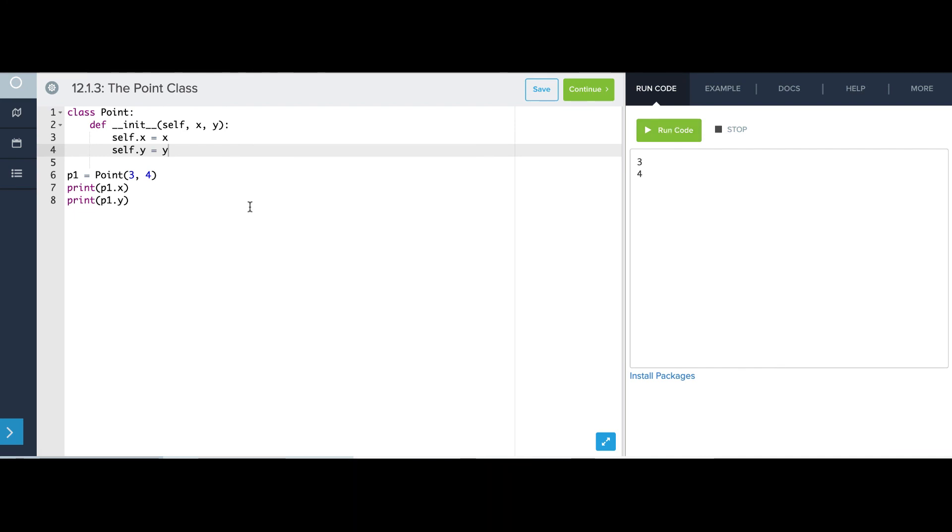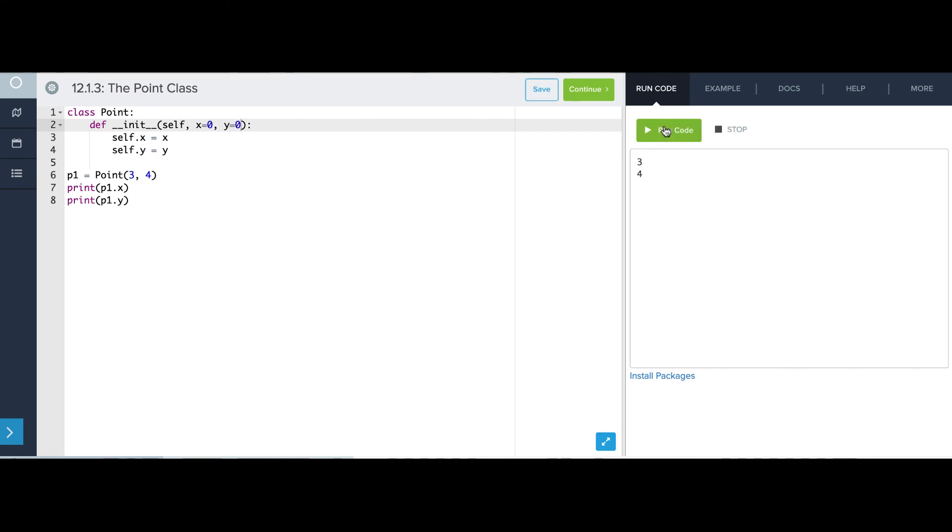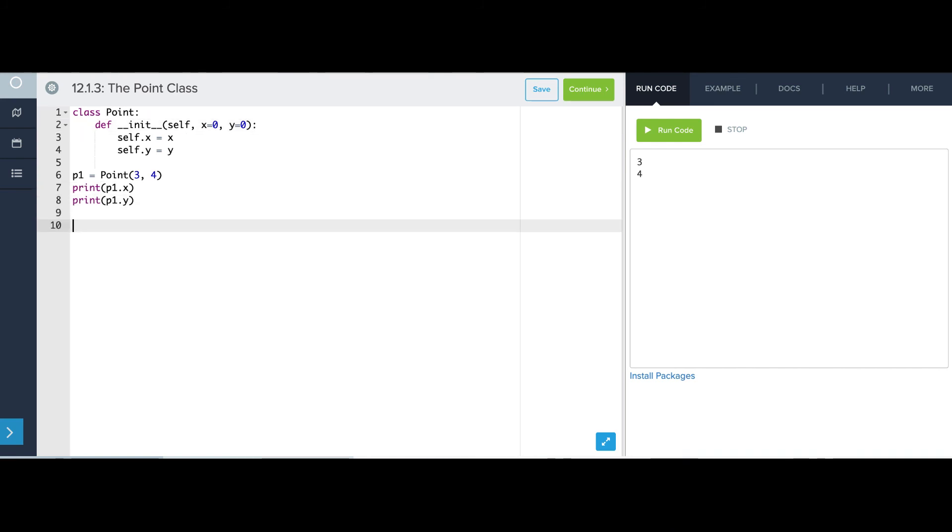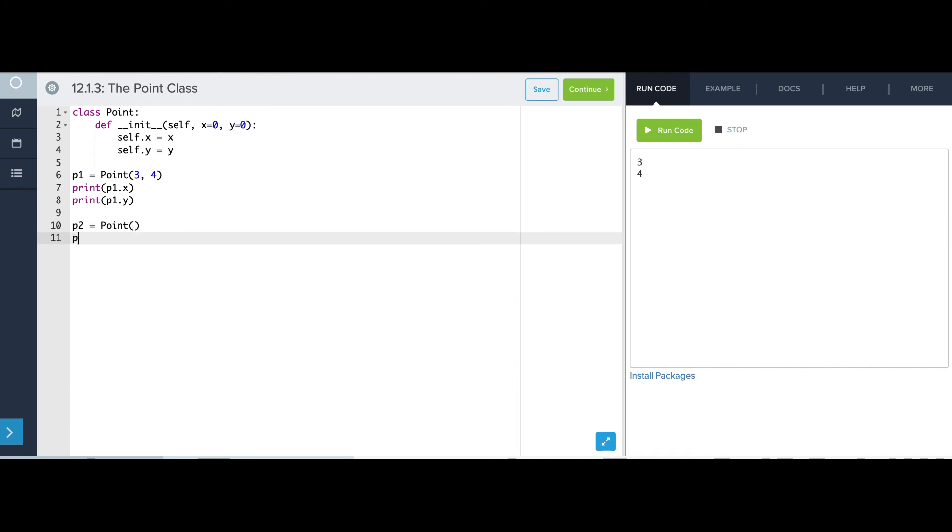Now if I give these parameters default arguments, like this, this will still work, I can still provide values for x and y. But I can also make a point like this, p2 equals point, nothing. And what will happen is, p2 will be snuck in as the first argument, self, and then the second and third arguments will just be filled in with their default values. This point should be zero, zero, print p2.x, p2.y.